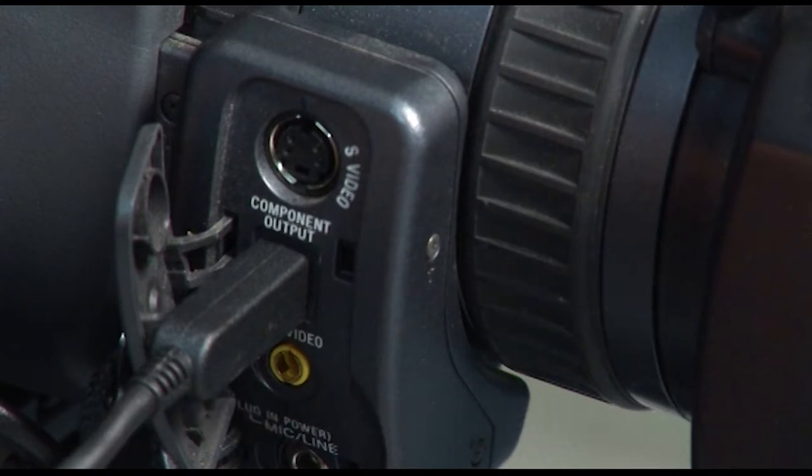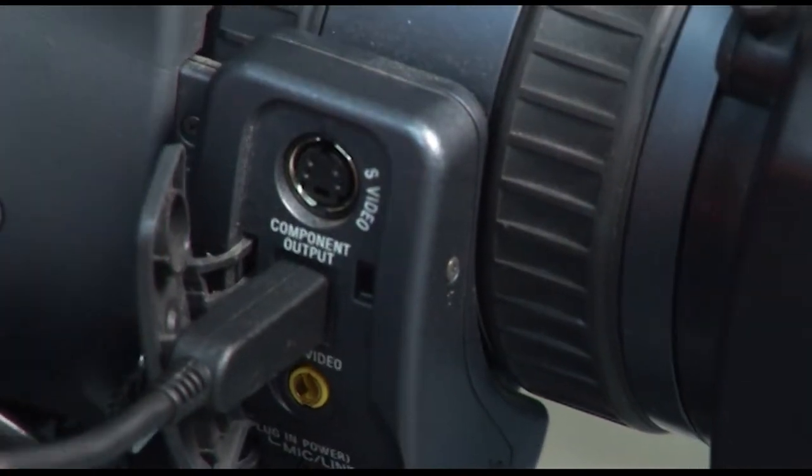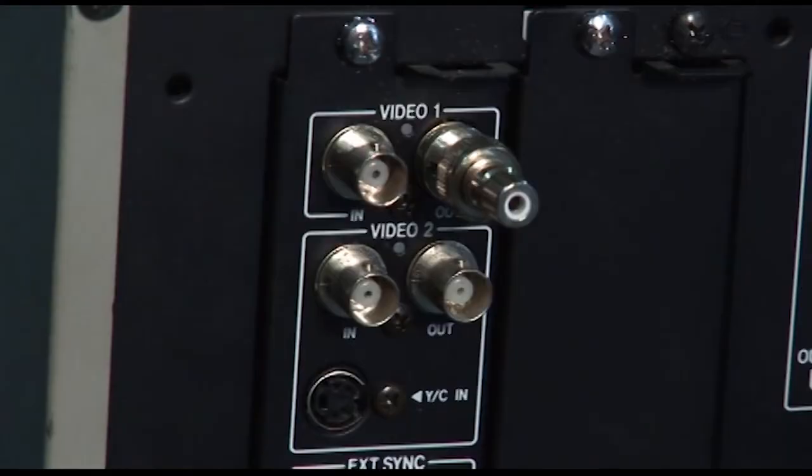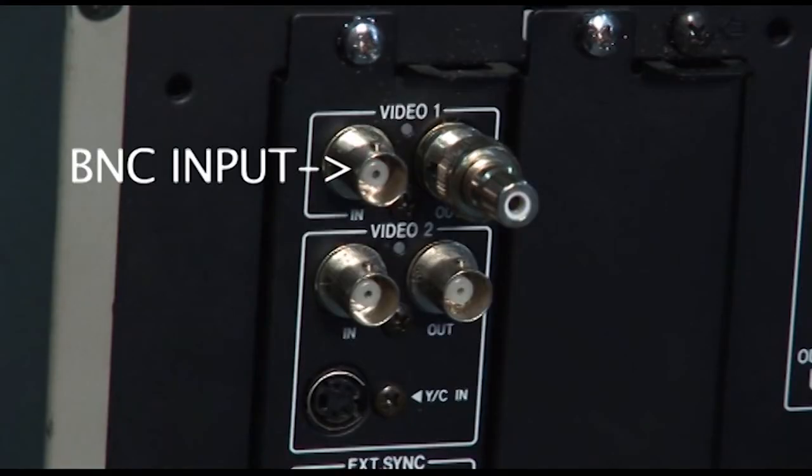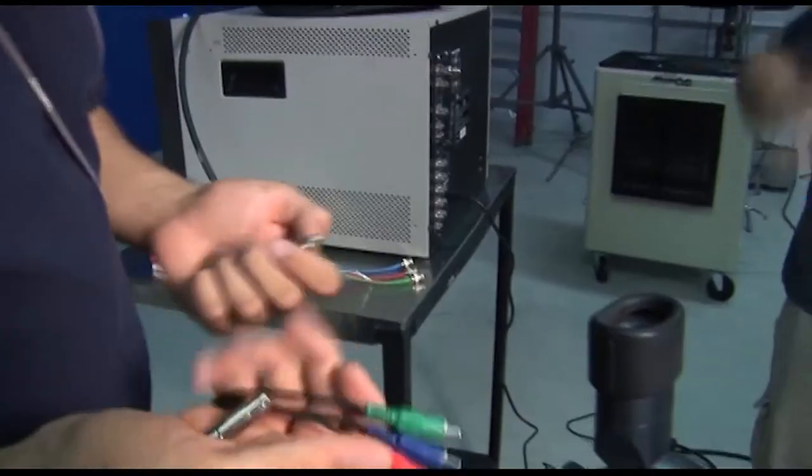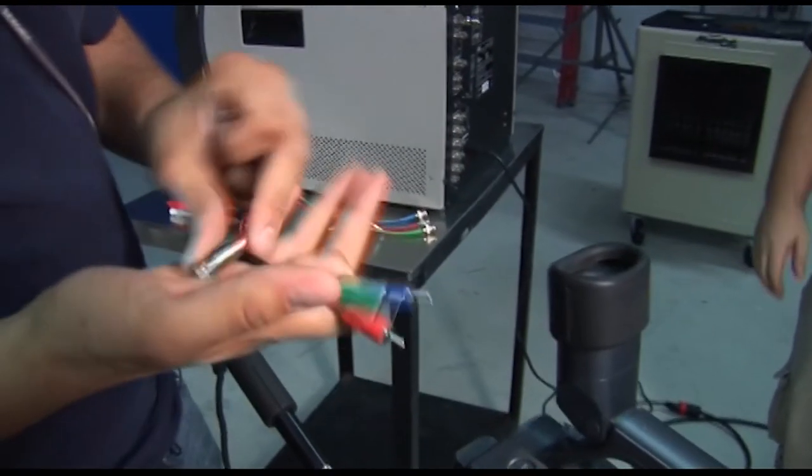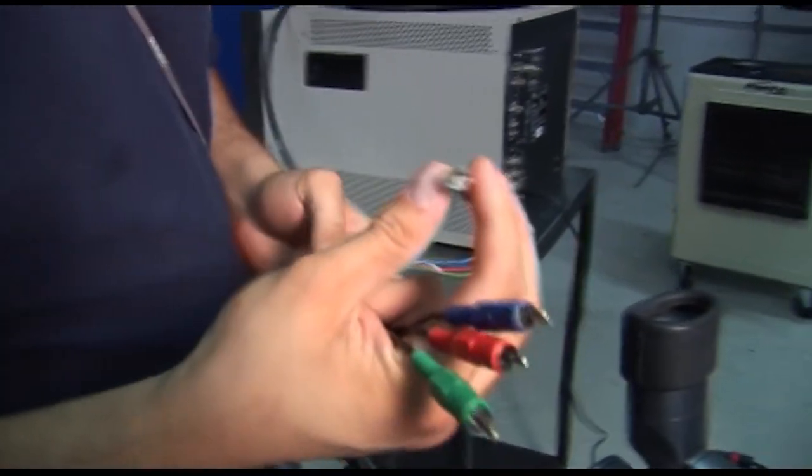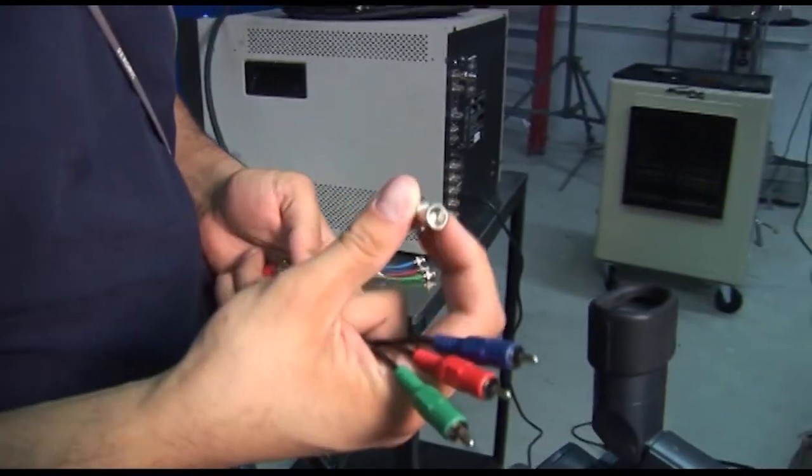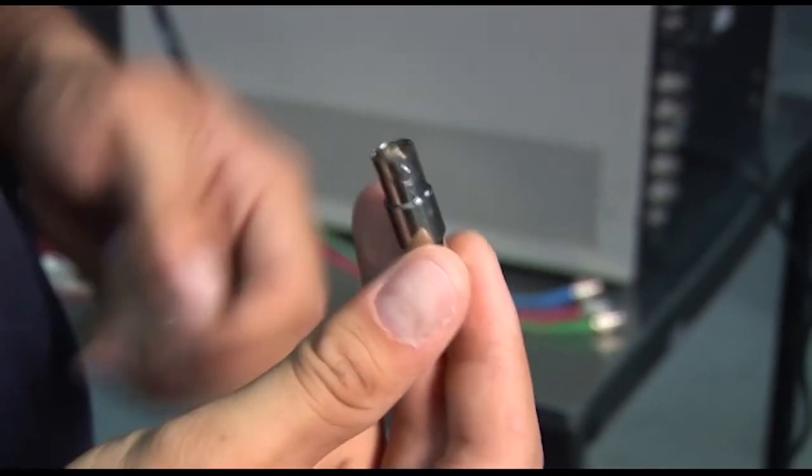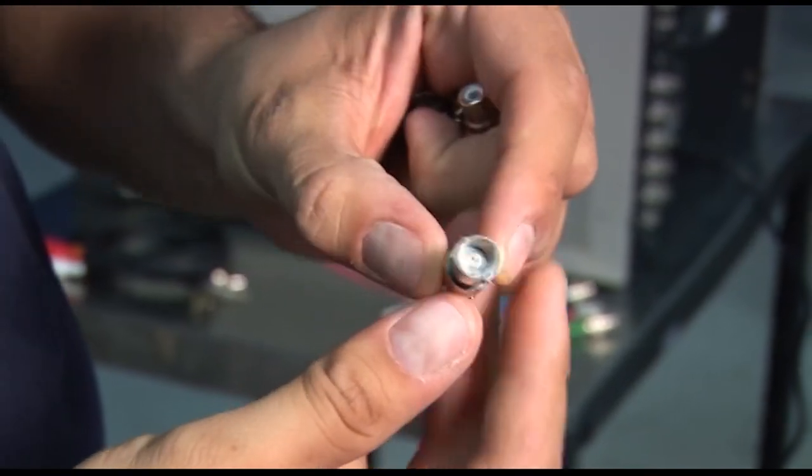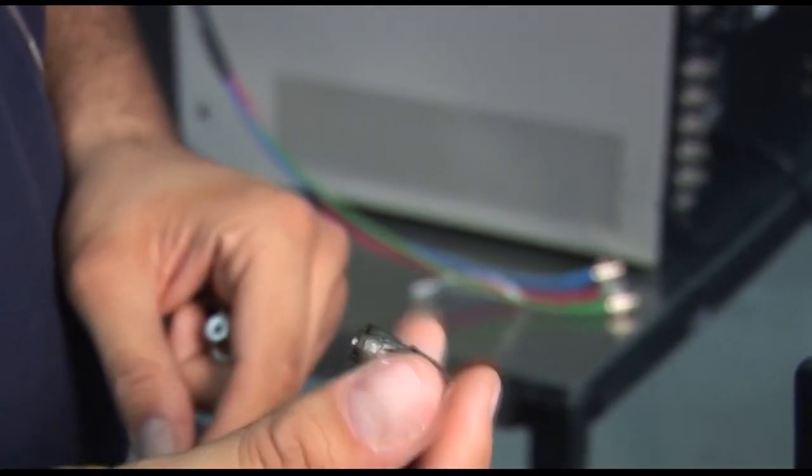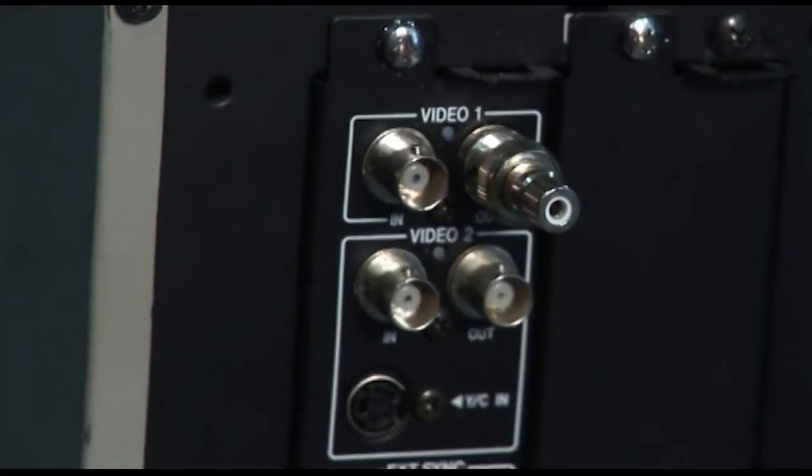So we have component to RCA right now, but we have a BNC input on the rear of our monitor. So we need to convert from RCA to BNC. So we have these, are considered, these are called BNC barrels. They're the female end of the BNC cable, same thing that you'd see on the input for a monitor that uses BNC cable.